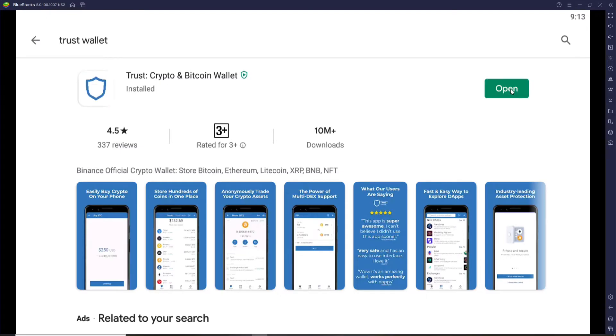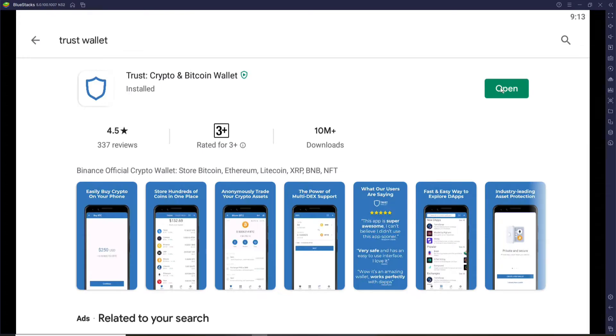Once the download and installation is done, click the app open and you'll be able to use Trust Wallet on your PC. If you don't have a wallet, first click on create a new wallet and sign up.